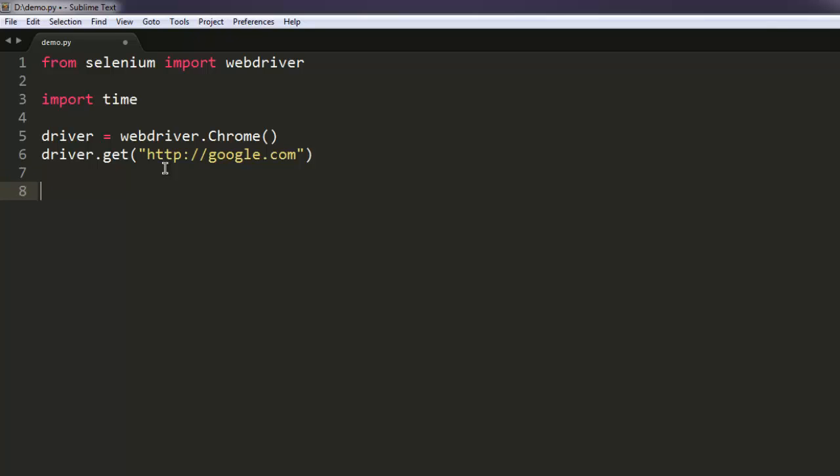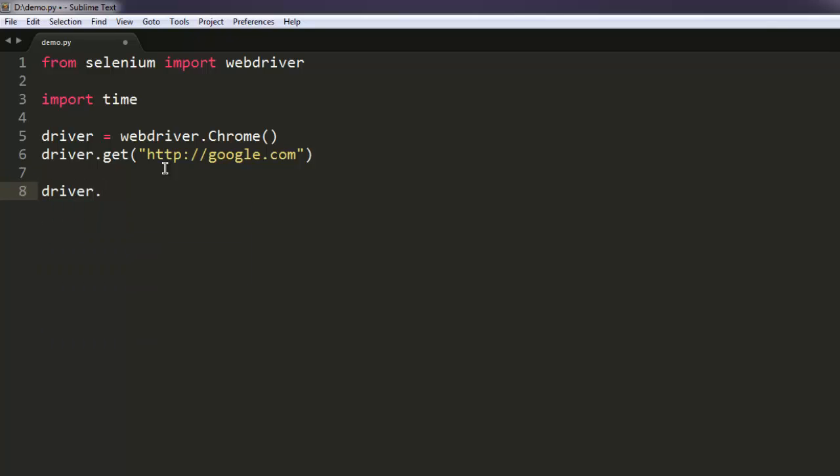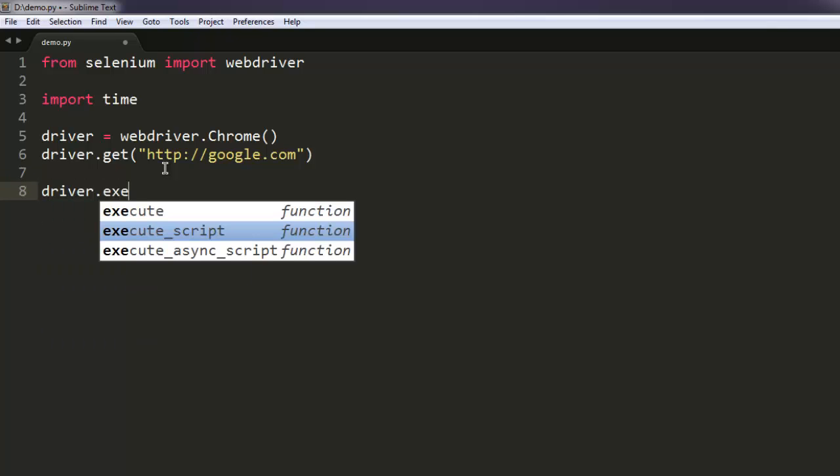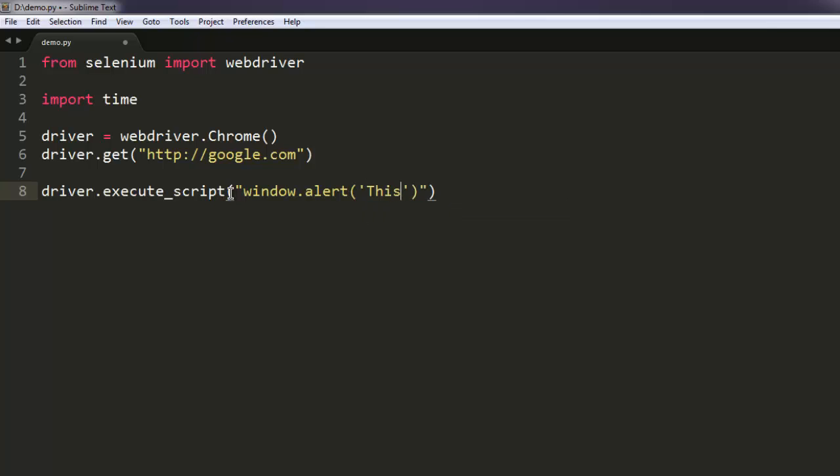And here I'm going to execute a script by typing the execute_script method, and that script is window.alert. Okay, so 'this is alert' is the text.